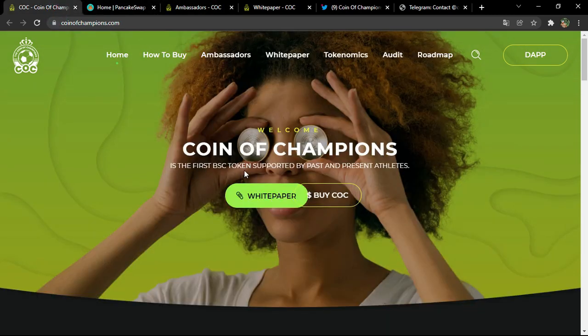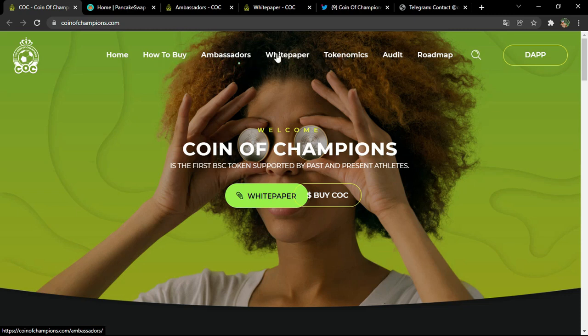It is the first BSC token supported by past and present athletes. You have many links to visit: how to buy, ambassadors, white paper, tokenomics, audit, and roadmap. You can visit the audit to see if the project has passed the security test and get a full report on it.